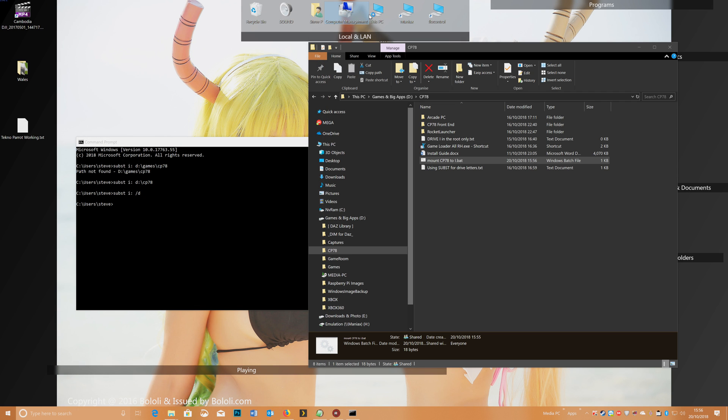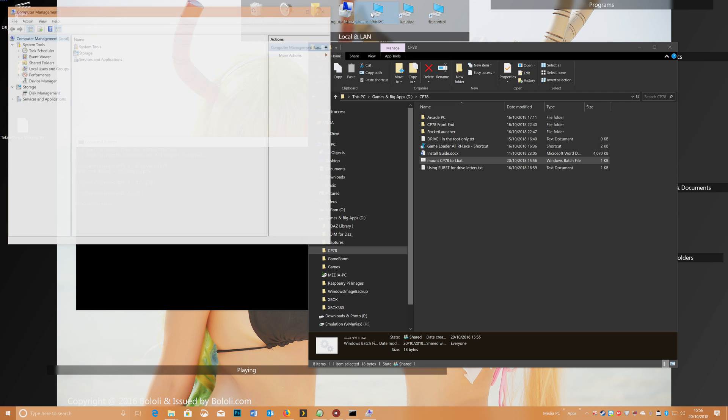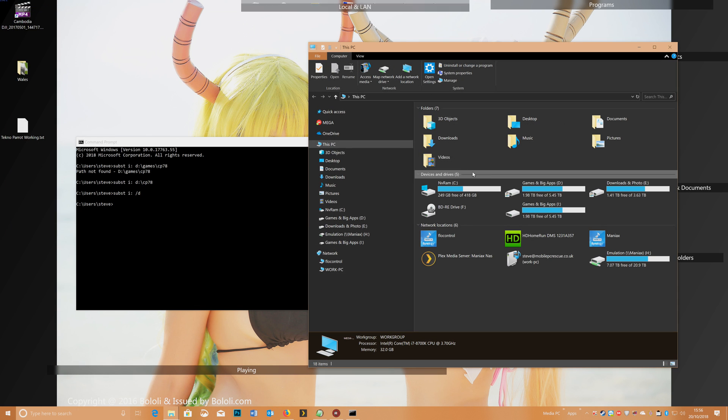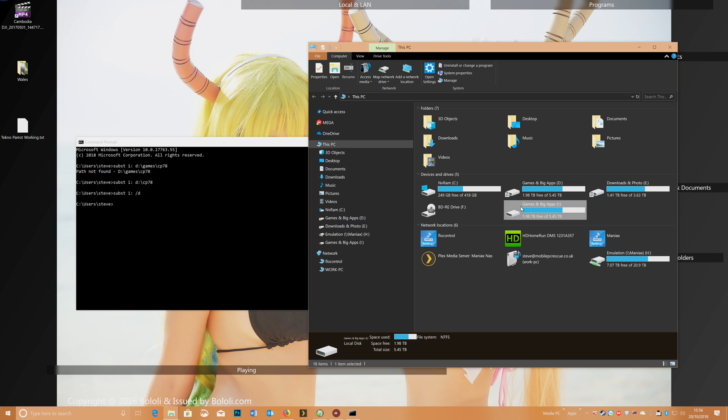This PC, oh my mouse is all over, but yep, there we go, we're back on there,